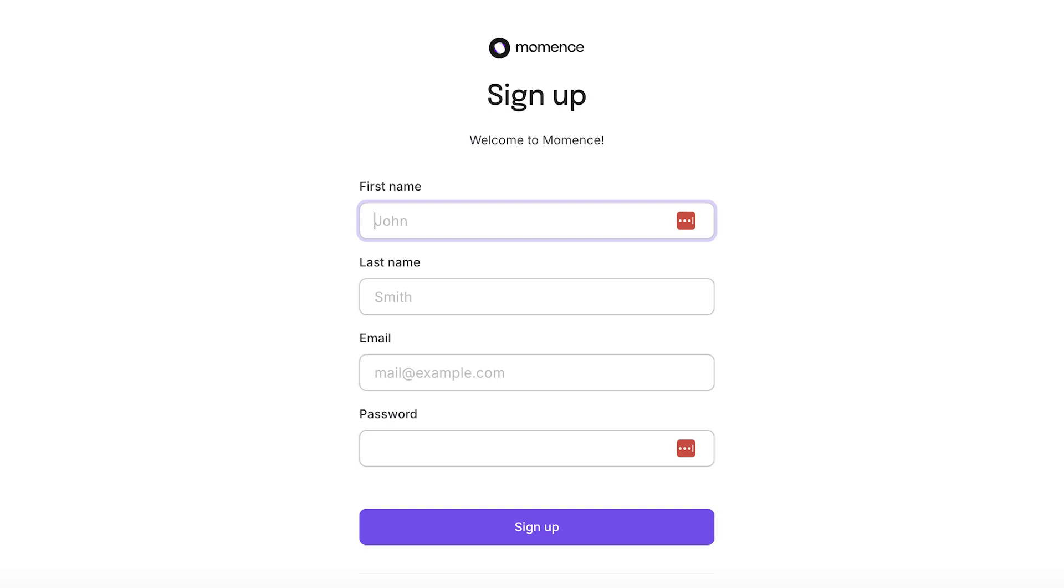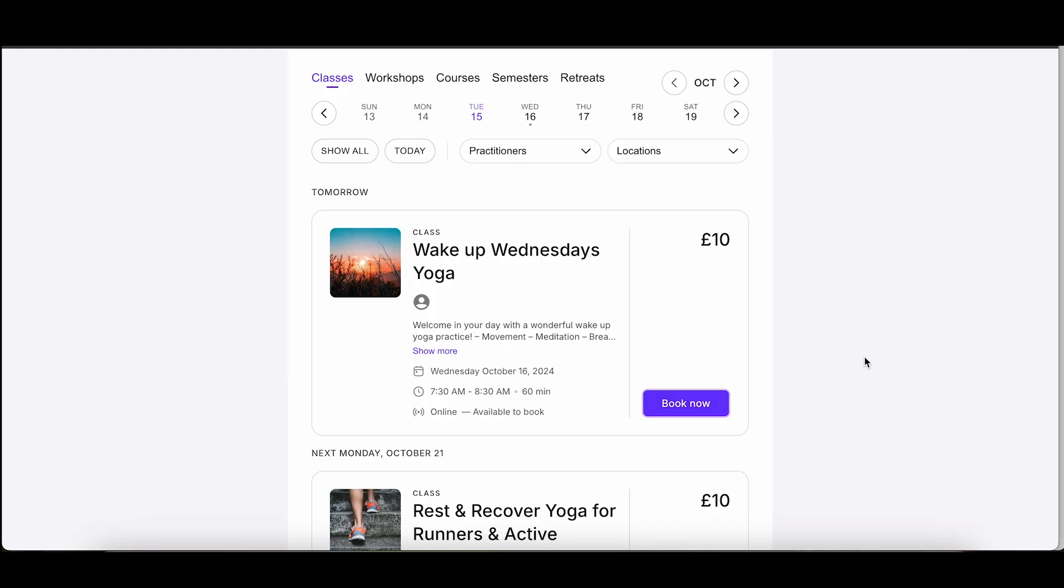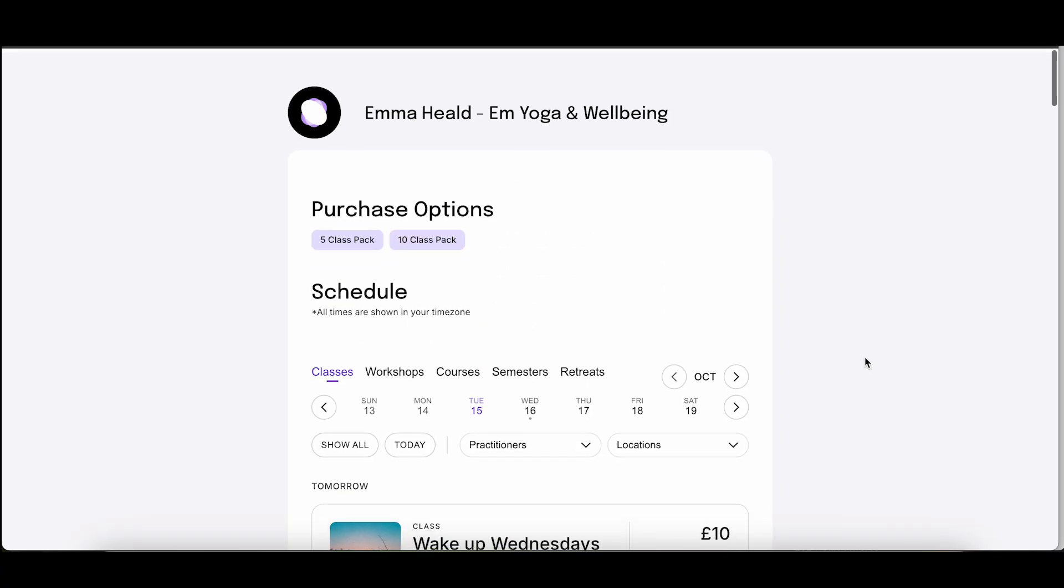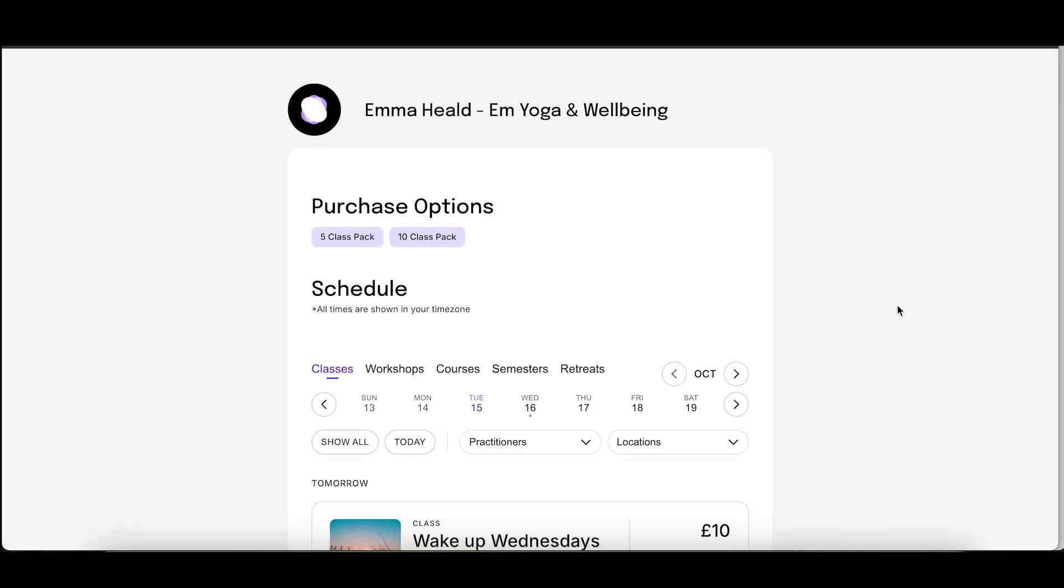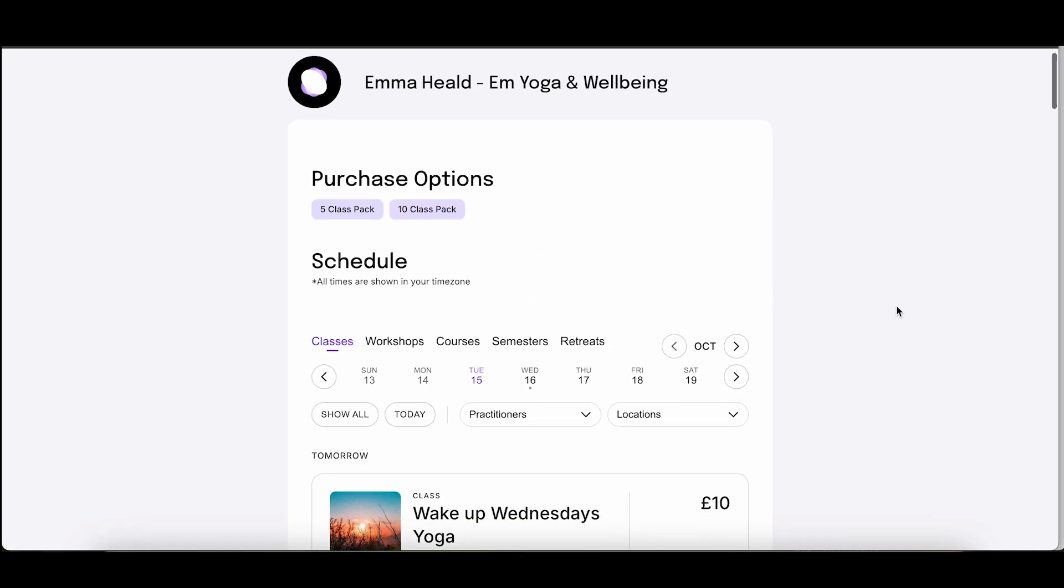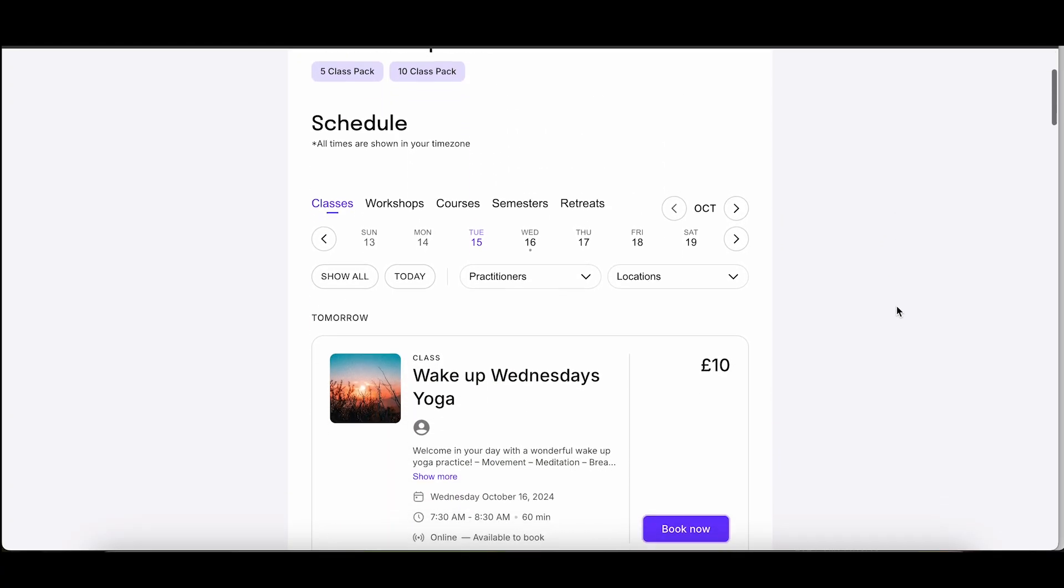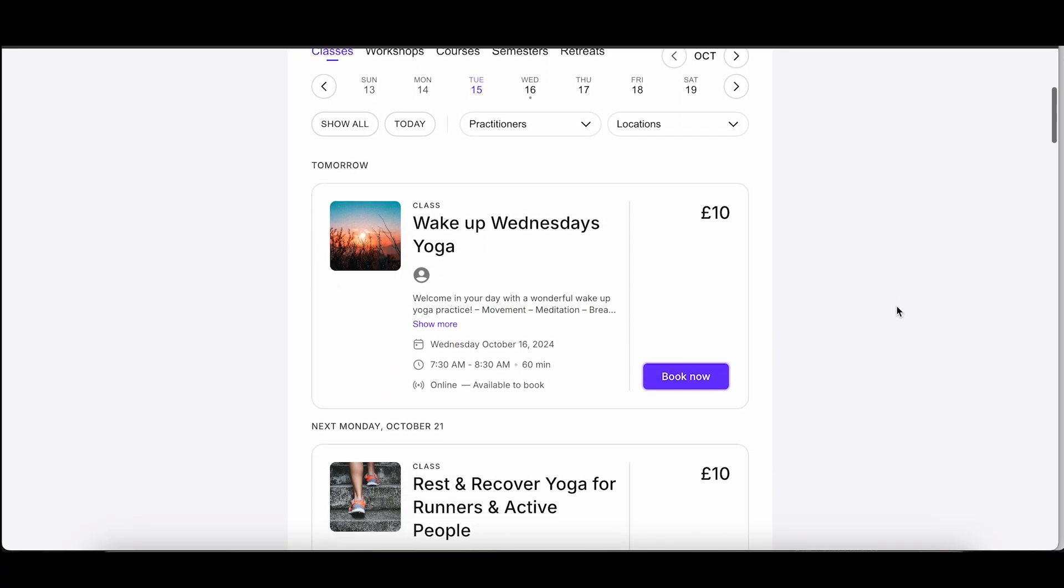Hello and welcome to this short video where I'll guide you through the simple steps to book an M Younger class on Moments. First, choose the class you'd like to attend and then click on Book Now.